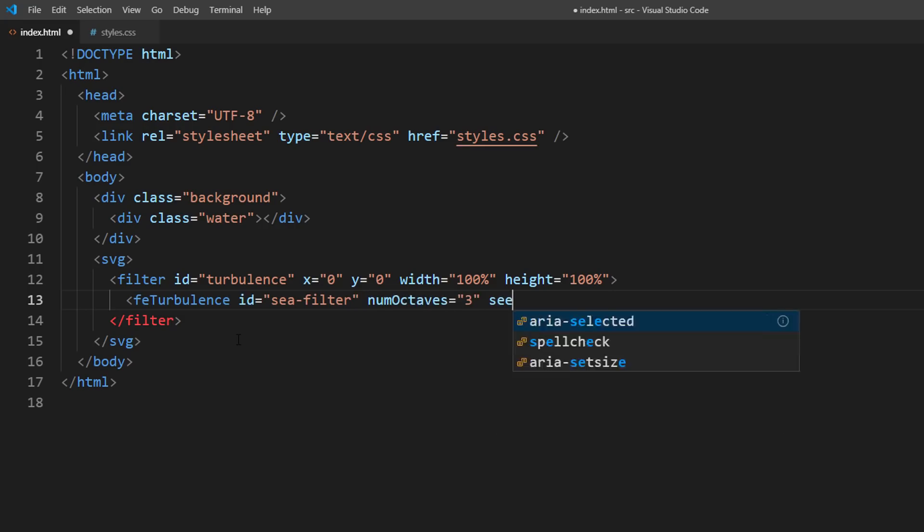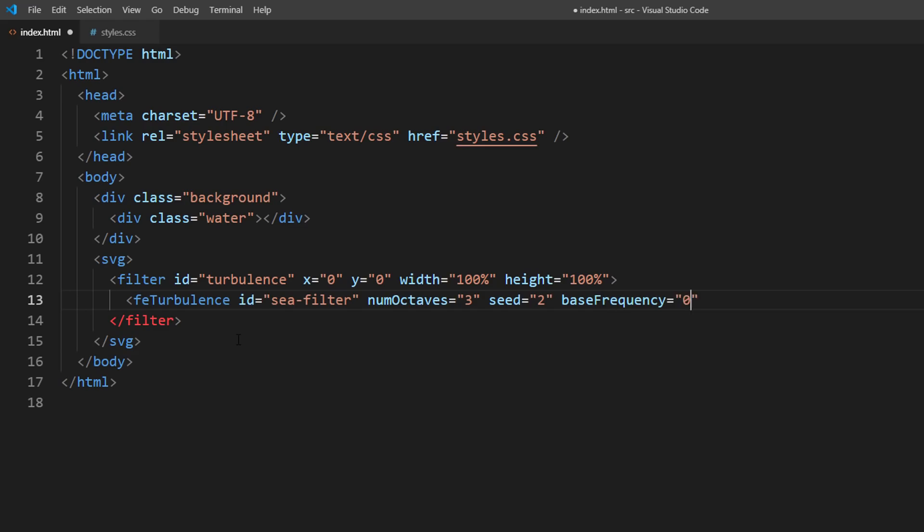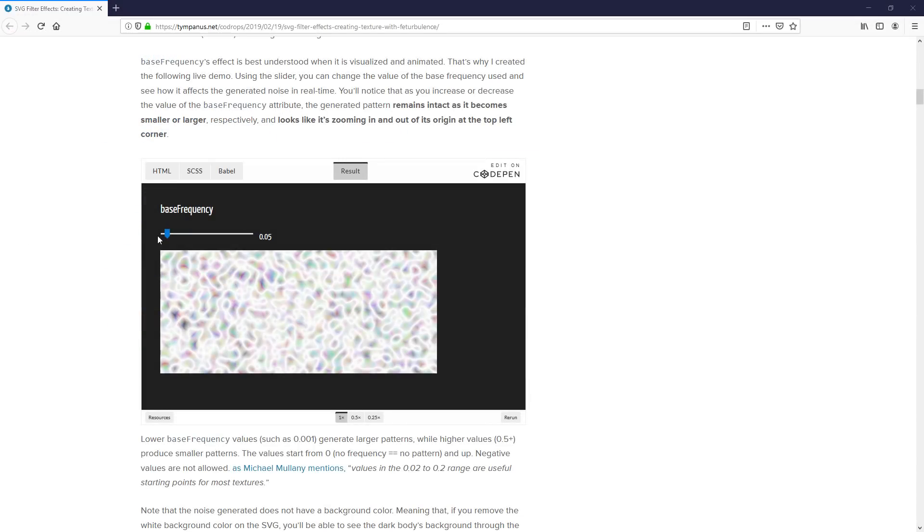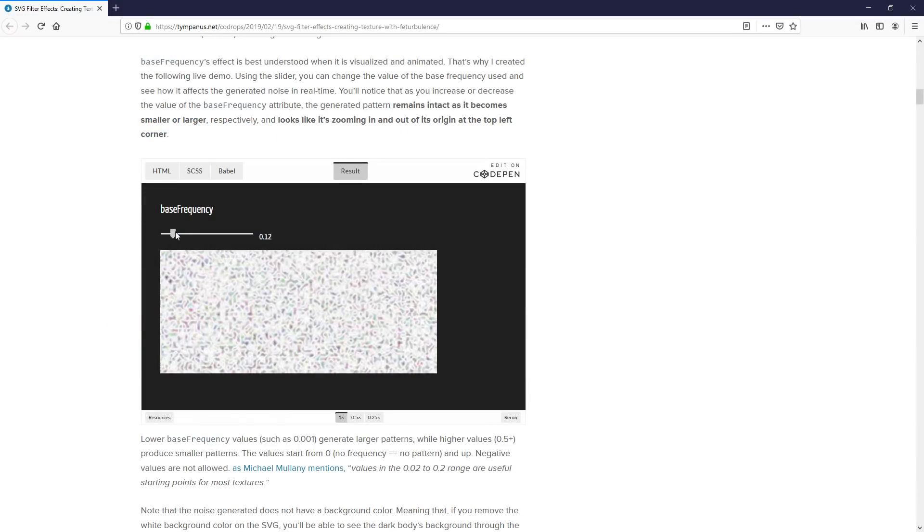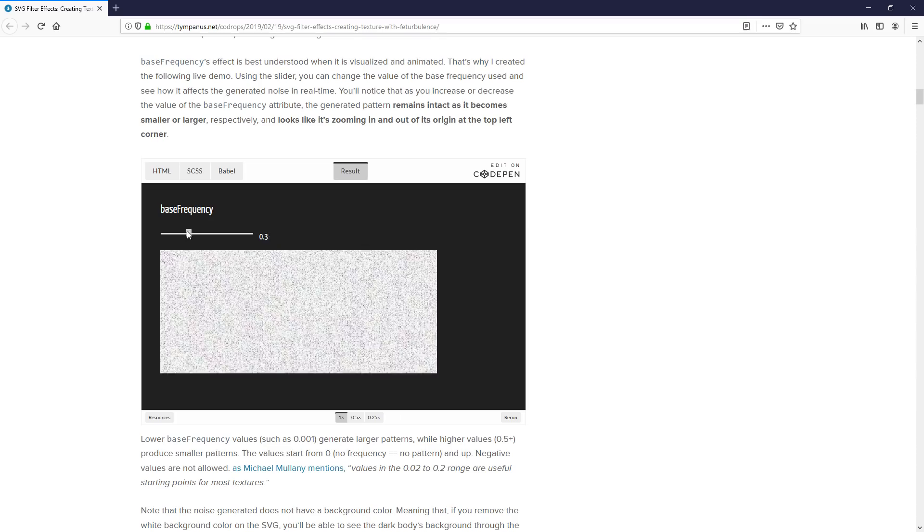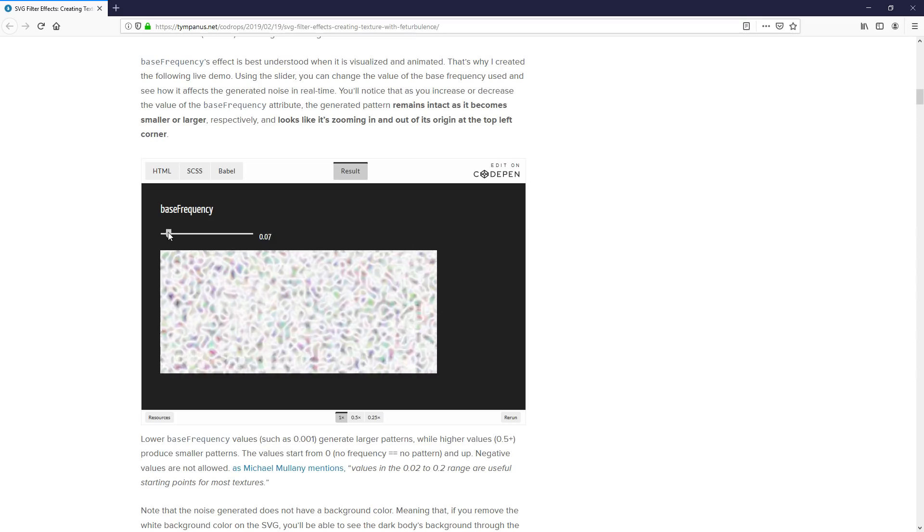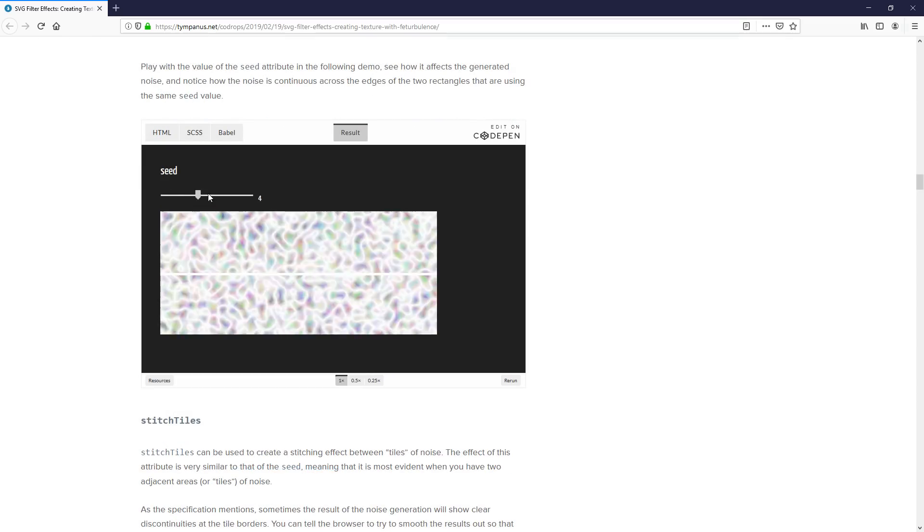It's easier to understand each of them in action. There's a nice article on CodeDrop with demo that you can try out. You can find the link in the video description box.